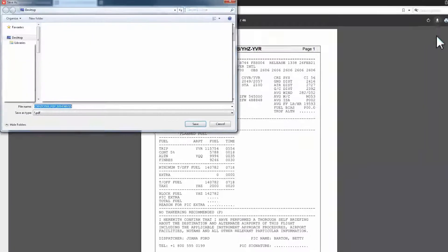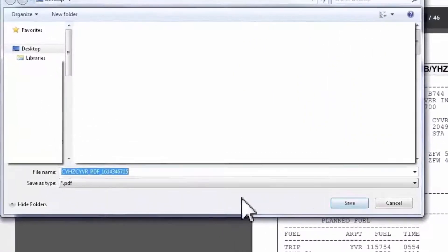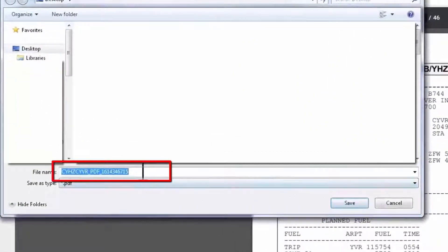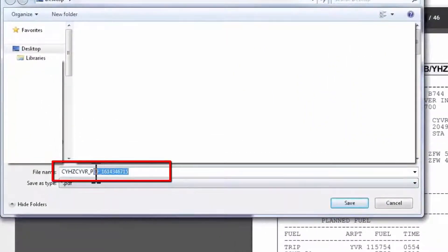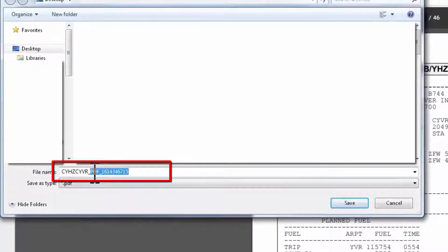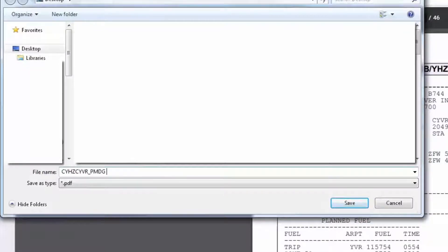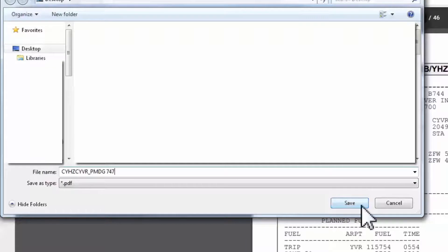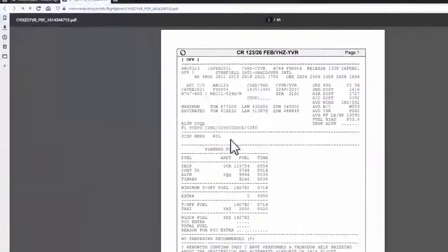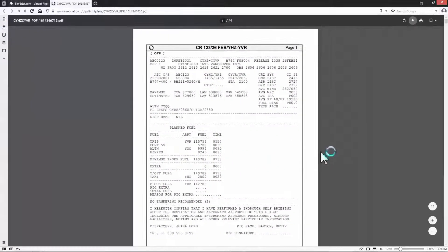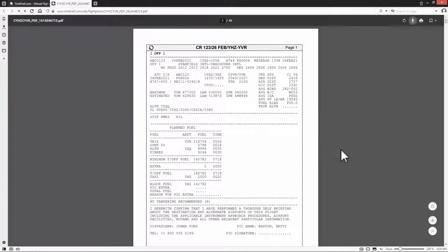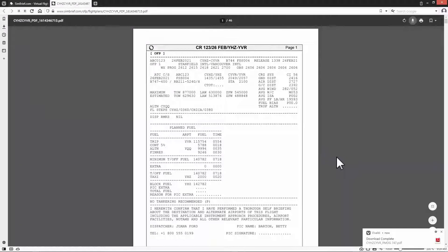The file name format I prefer will be departure, destination and aircraft type. For instance, this will be CYHZ-CYVR-PMDG747. Then save. Now I'm done with SimBrief. I can close the web page and go to my desktop to continue the other steps.